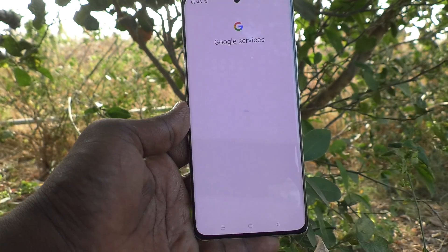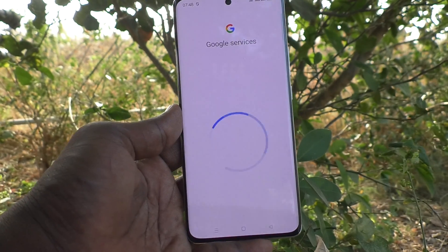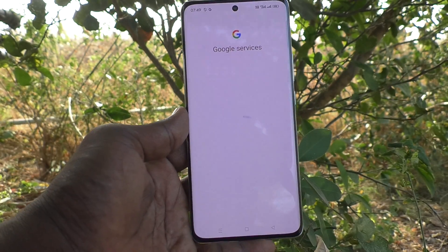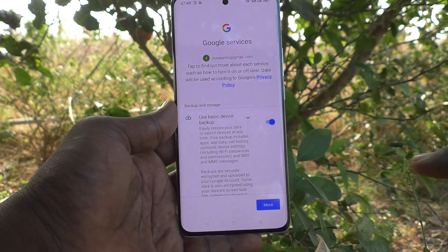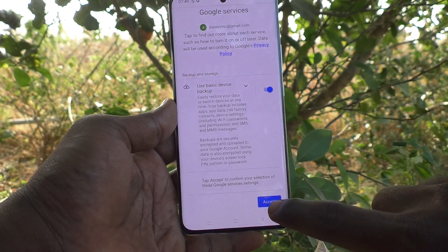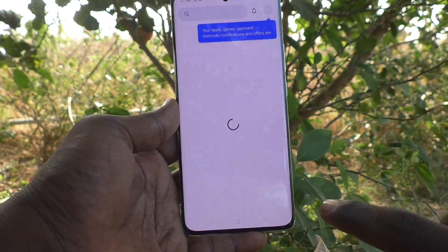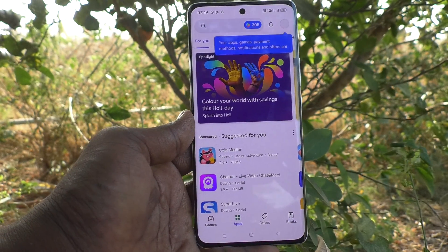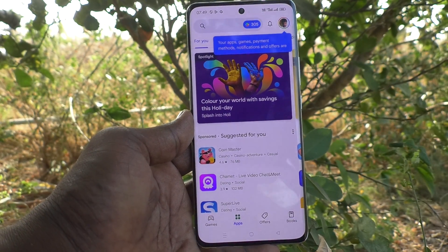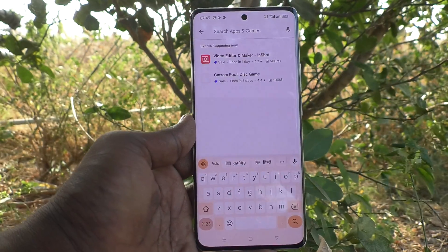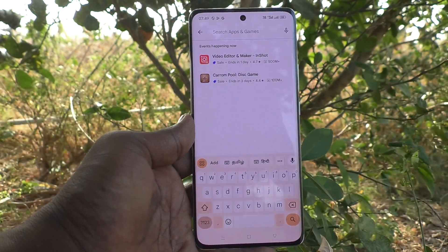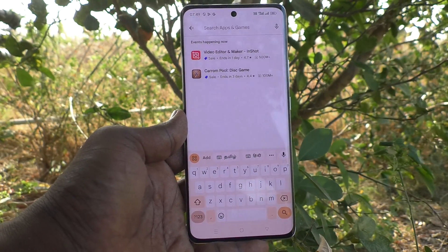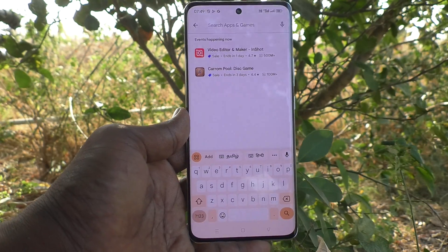Google services are loading — just wait. Now click on Accept. Your Google account is now added to your phone. You can now use Google Play services and other Google services. That's all friends, thanks for watching, bye.